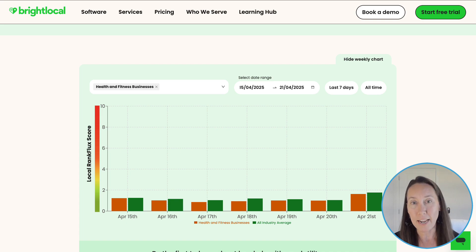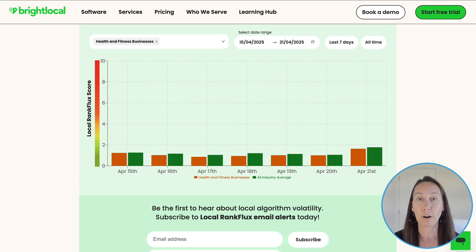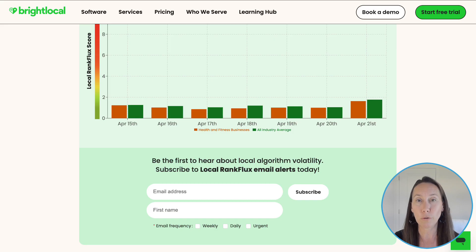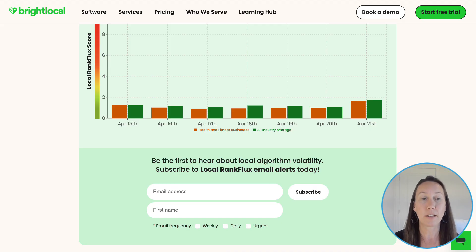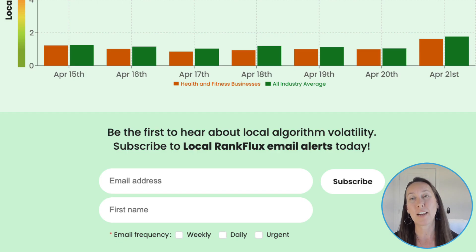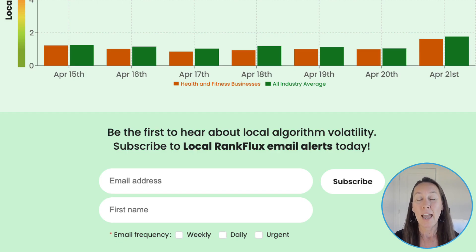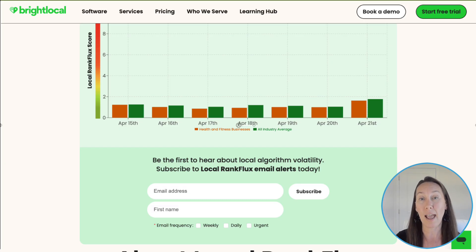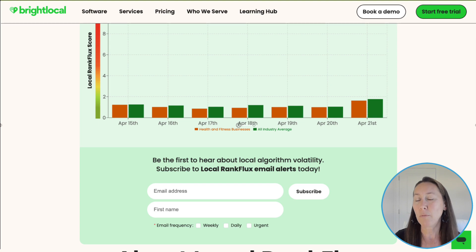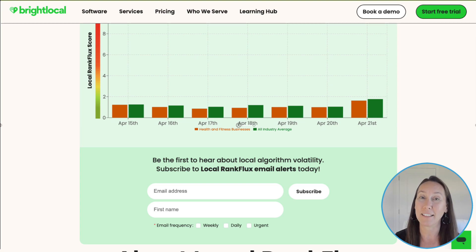My two recommendations are: first, make sure that you bookmark the Bright Local Local Rank Flux tool — the link is in the description below, it is free and you can use it any time. Second, sign up for their email updates by scrolling down, putting in your name and email address, and you'll be able to select between weekly, daily, or urgent emails — so you can choose the frequency that works best for you.